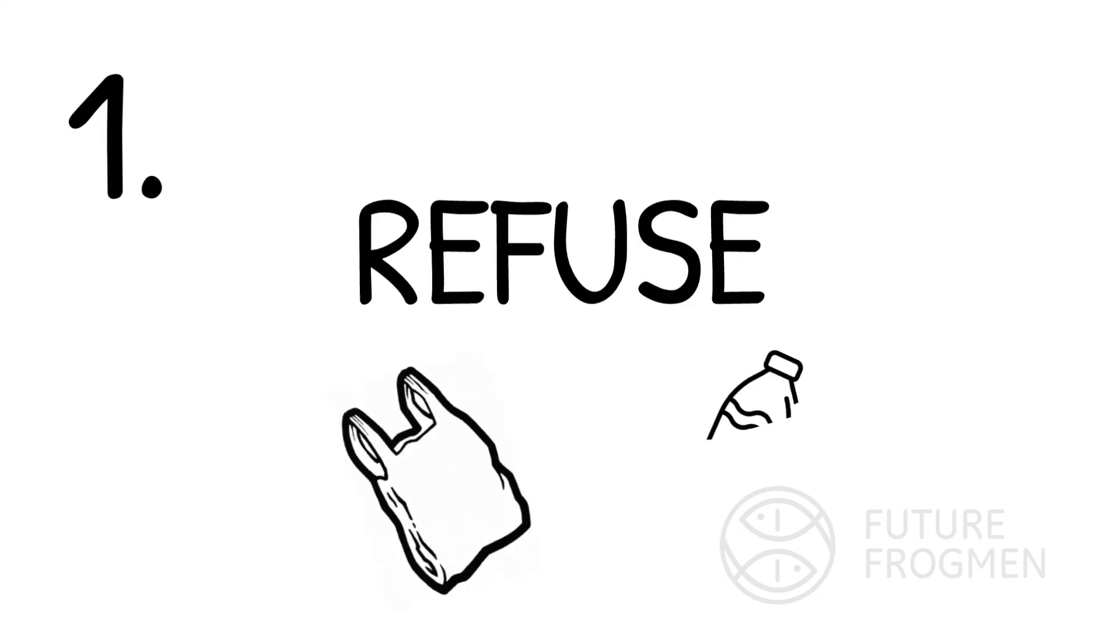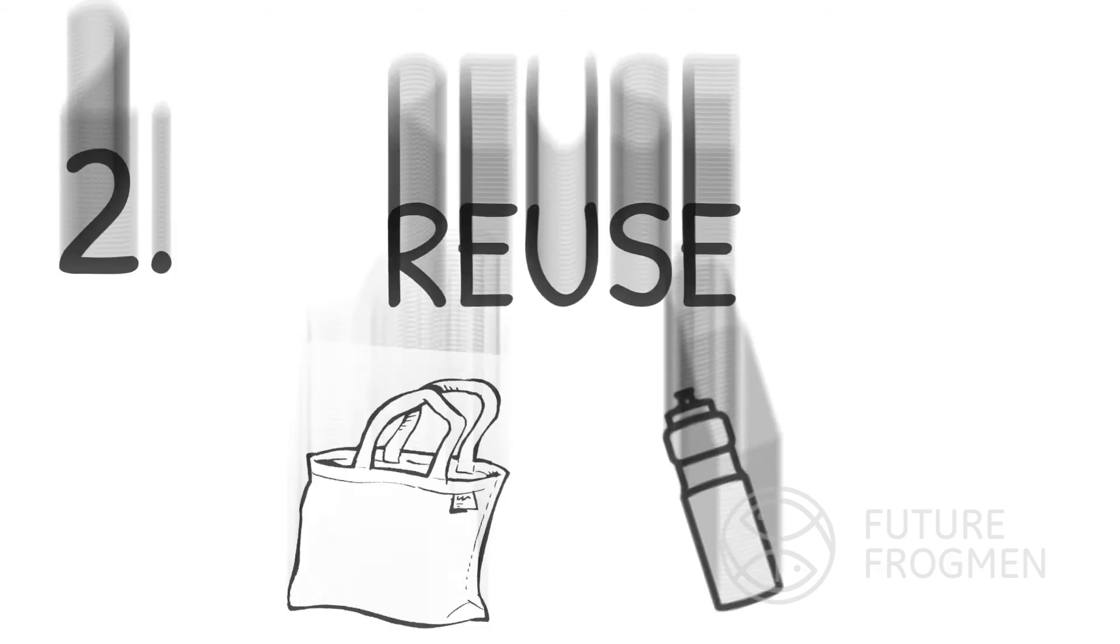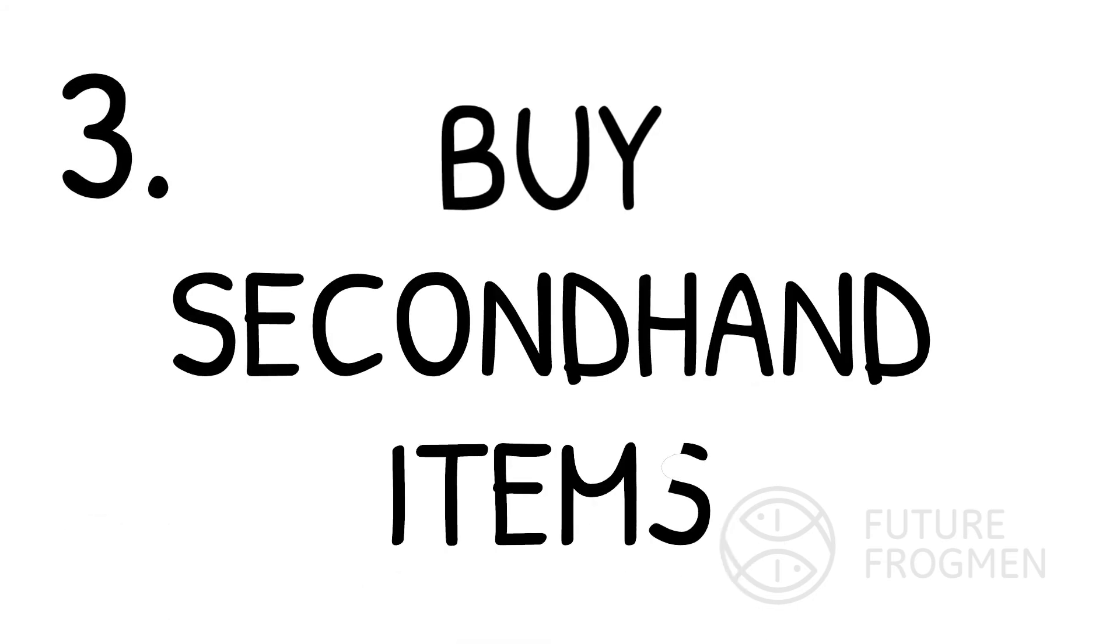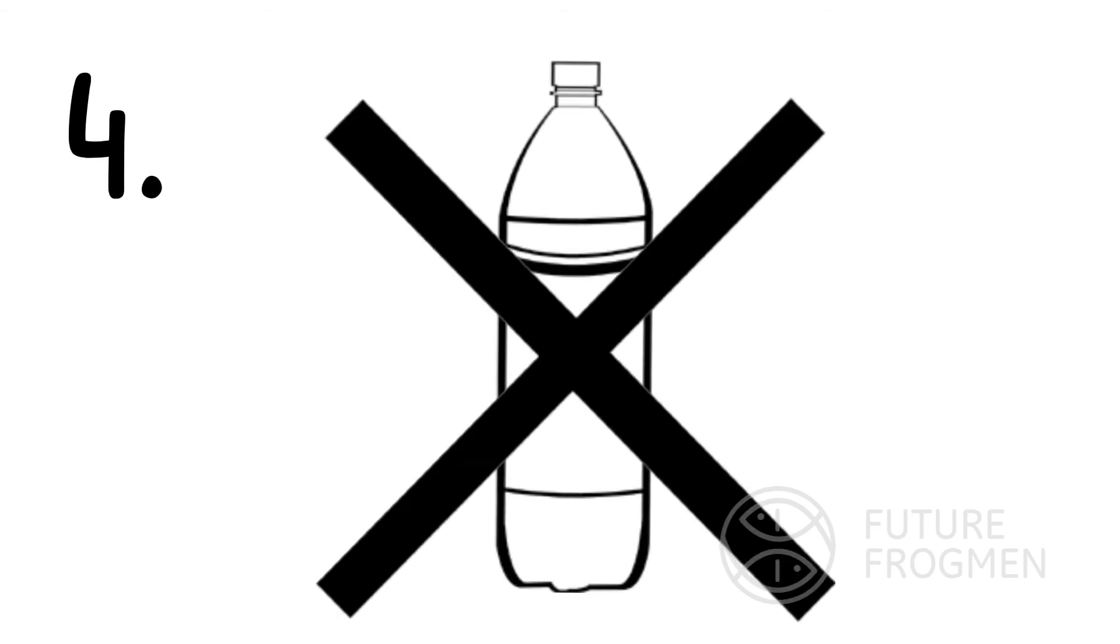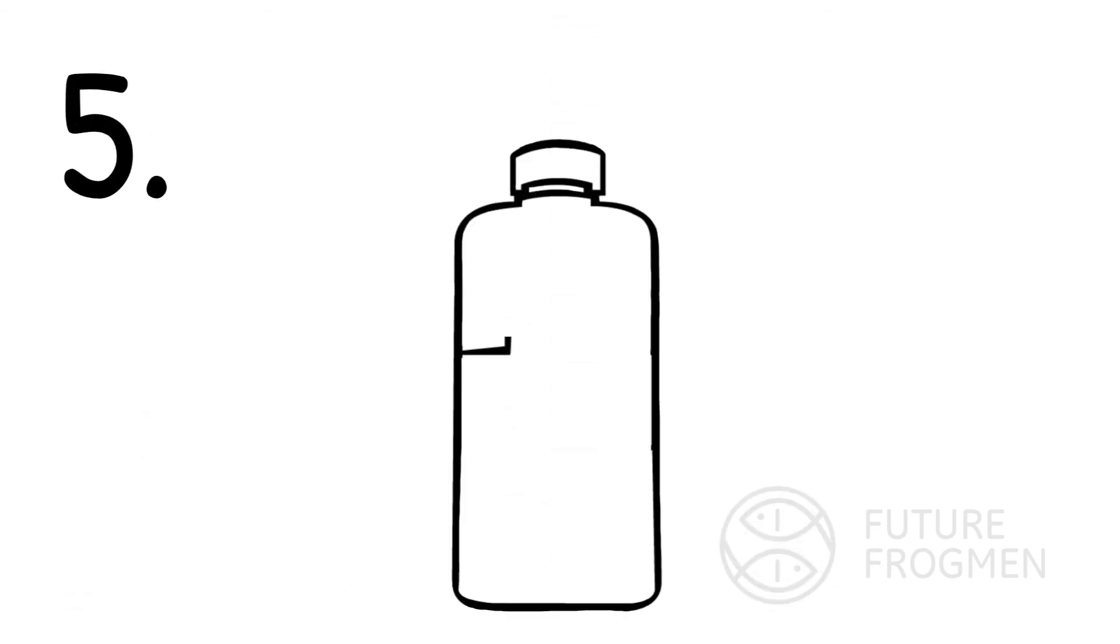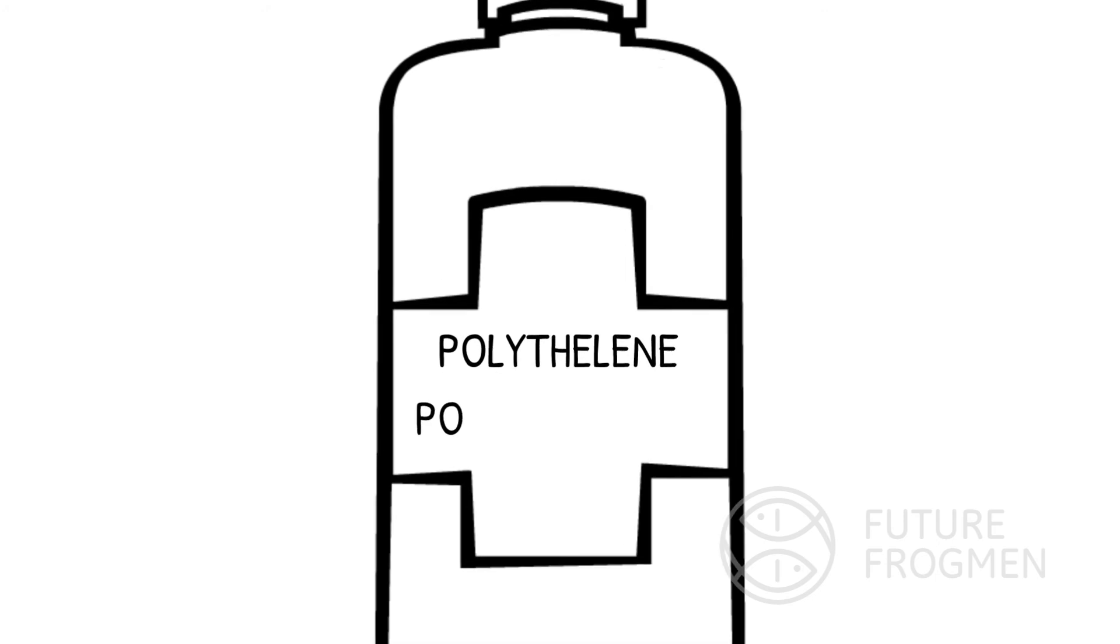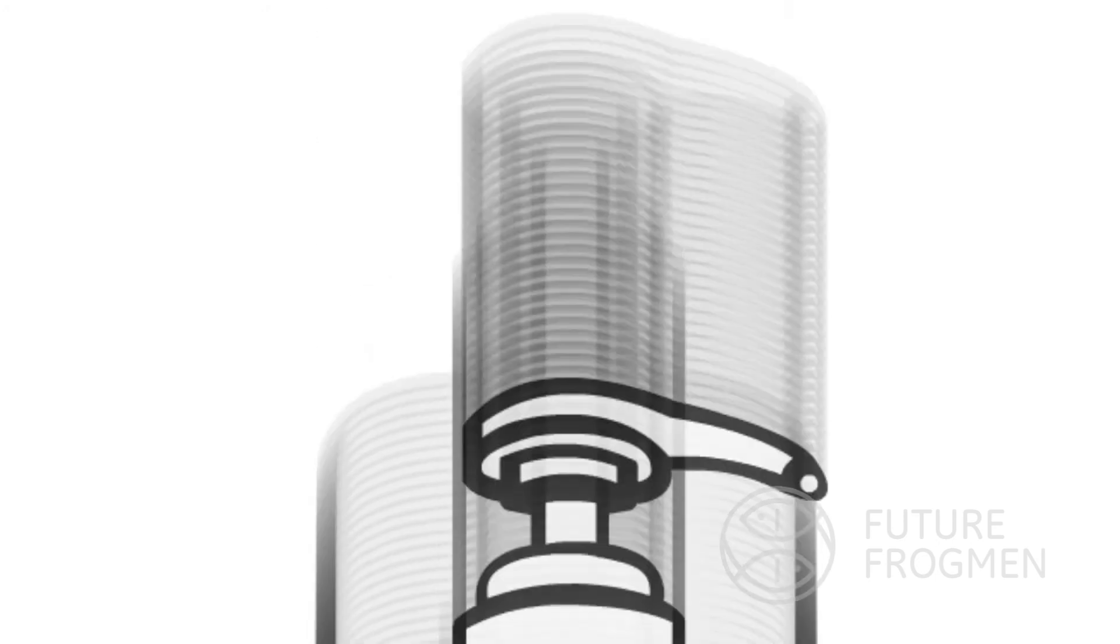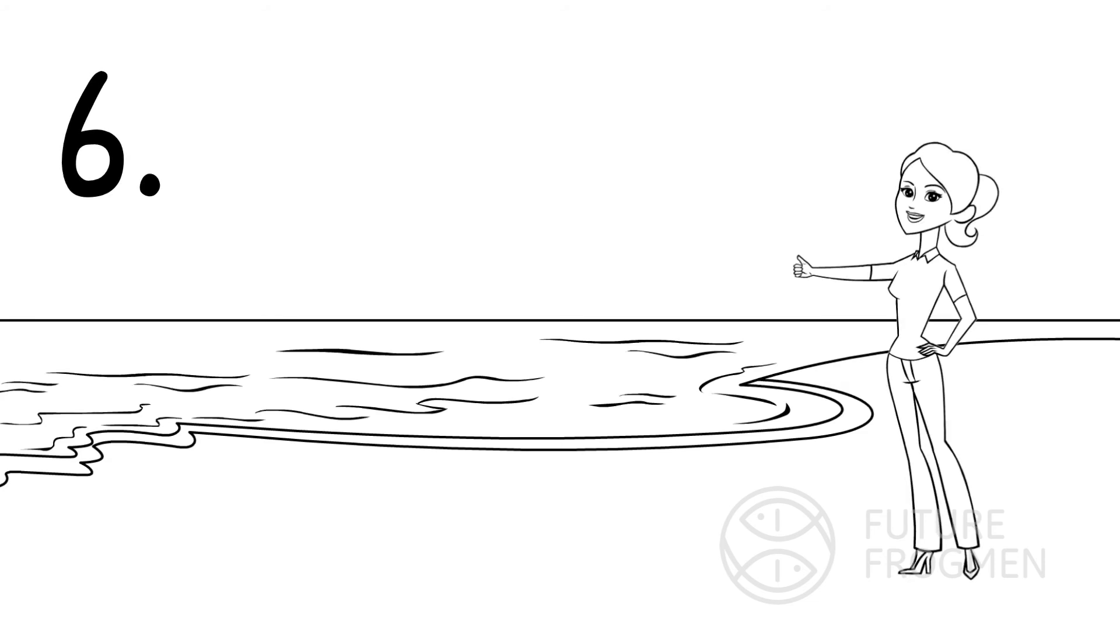Number one, refuse single-use plastic. Two, use more reusable items such as reusable bags and water bottles. Three, purchase items secondhand and be resourceful. Four, support bans on plastic. Five, avoid products that use microbeads by looking for these ingredients. Six, participate in ocean or river cleanups.